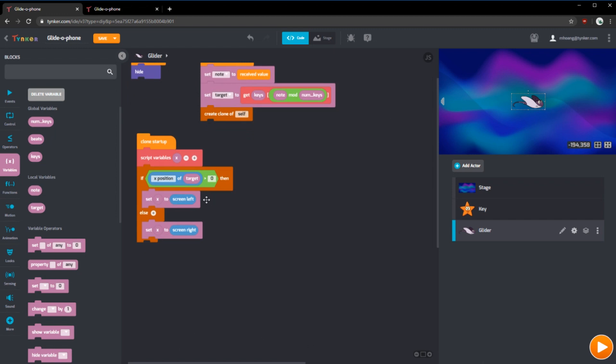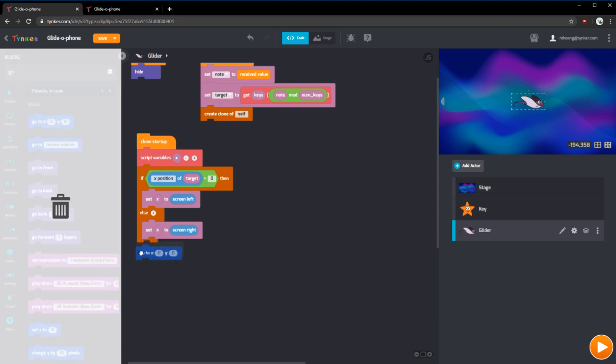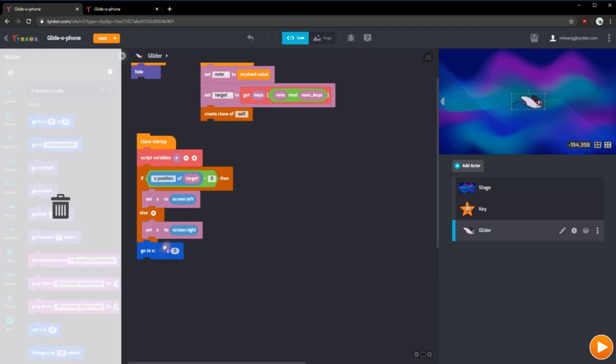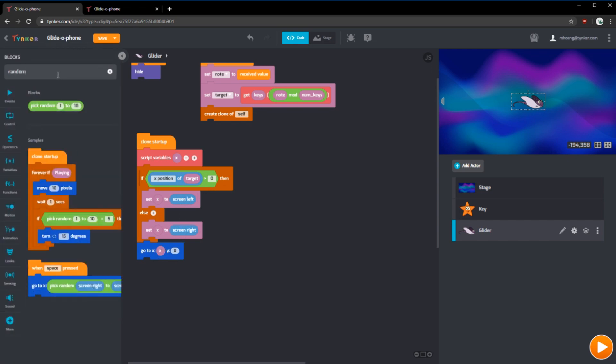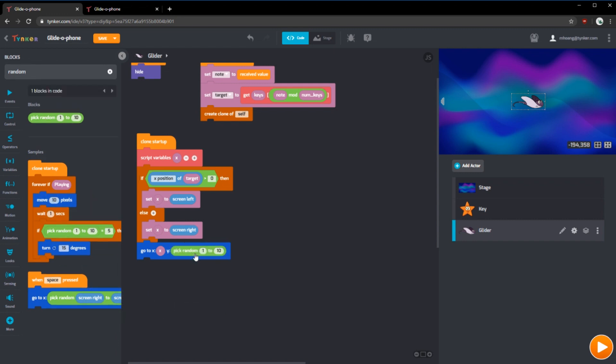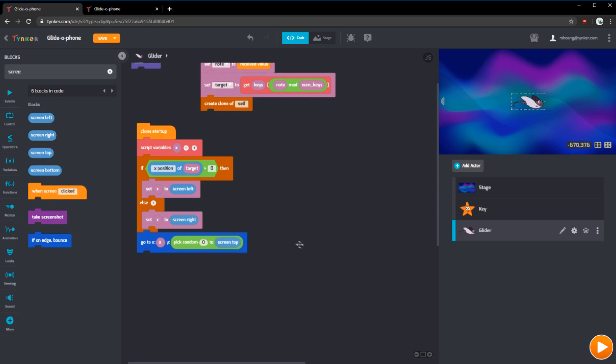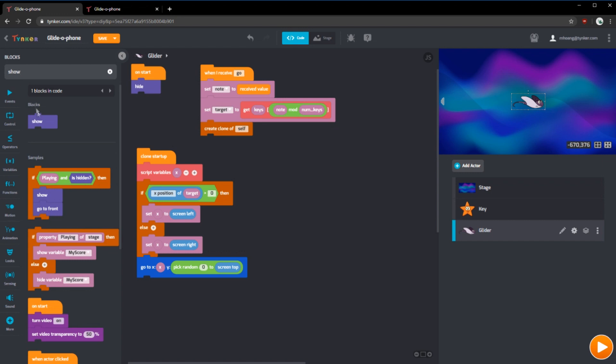We have the x position, but we still need the y position. So what we're going to do is we're going to use a go to block. This block will actually make the clone go to a certain spot. We can use this x, which will be either a screen left or a screen right. And we can use a random block. And this random block, we can choose it to go from zero to the top of the screen. So we can put zero and use screen top. Lastly, we want to show the actor now that it's in the right position.